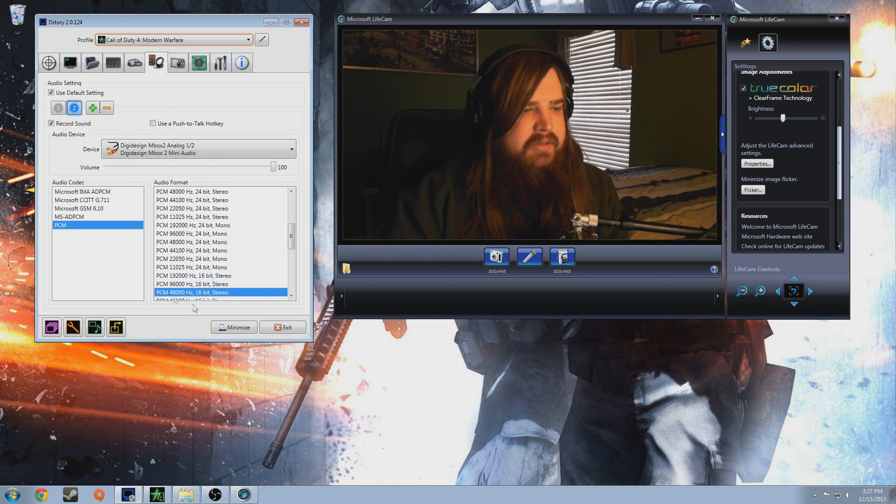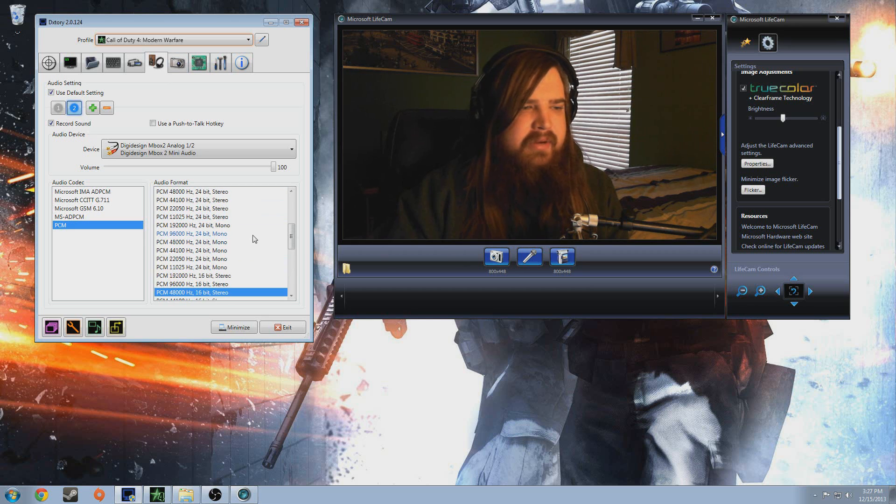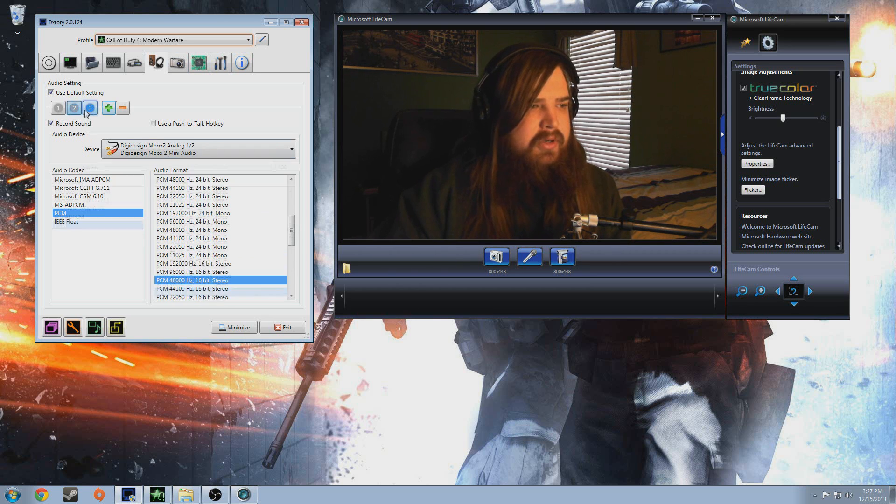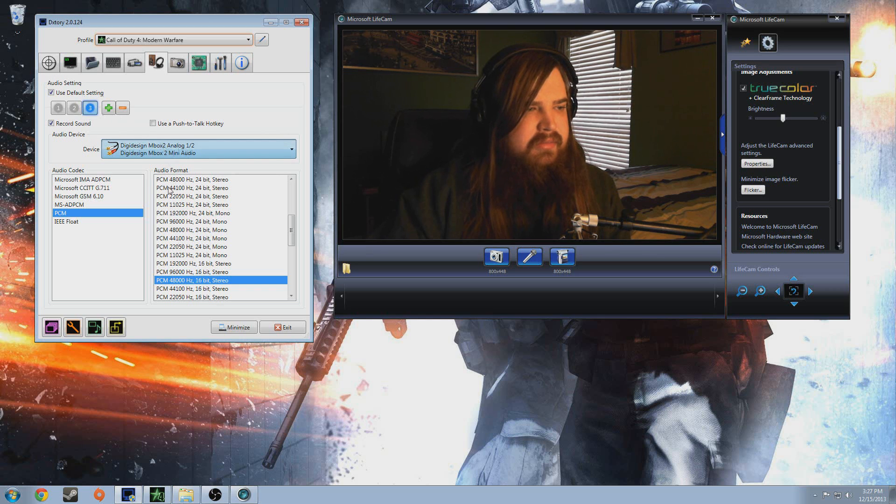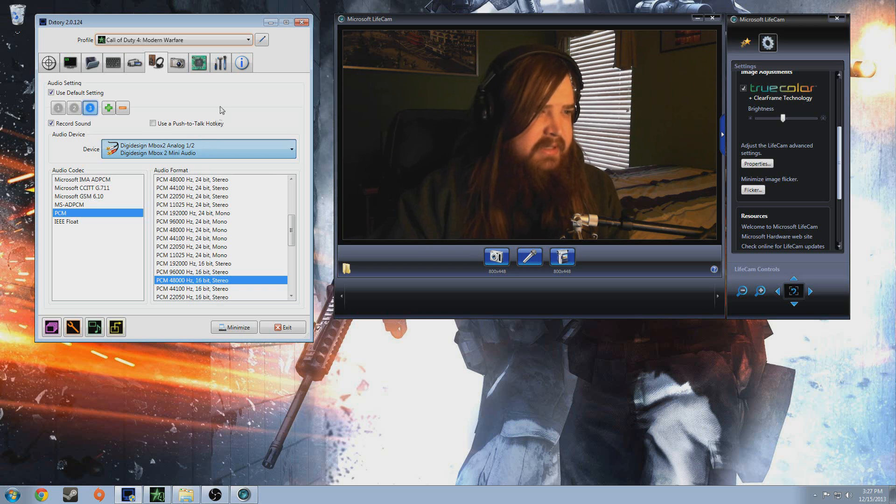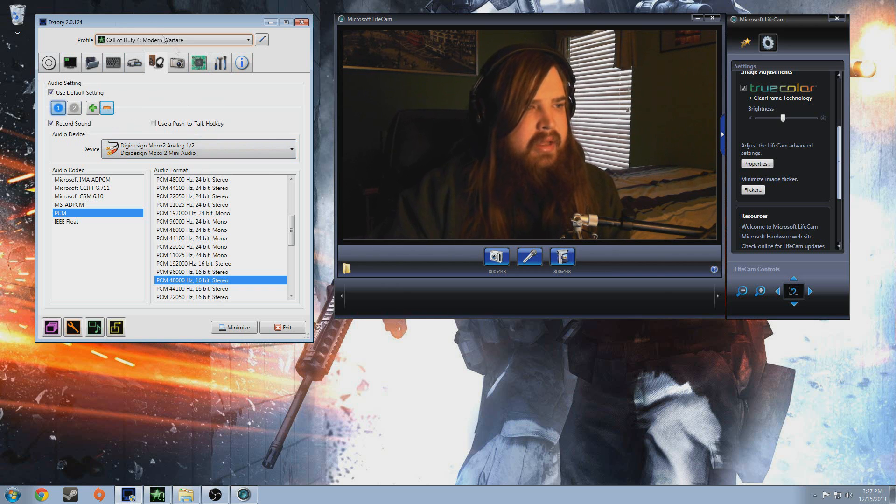I use 4816, find a bit rate and stuff that works for you. That's just what I use and you can add more tracks, depending on what you have. I have like a virtual audio cable. If you want to record Skype stuff, that's a whole nother tutorial though. So I'm just going to do the basics for now.